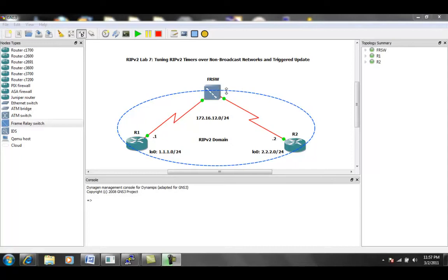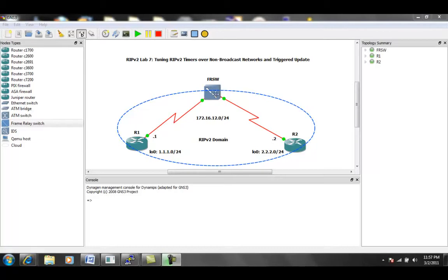So as you can see, our network topology is pretty simple. We have two routers, router 1 and router 2, and they are connected to each other via the frame relay switch.